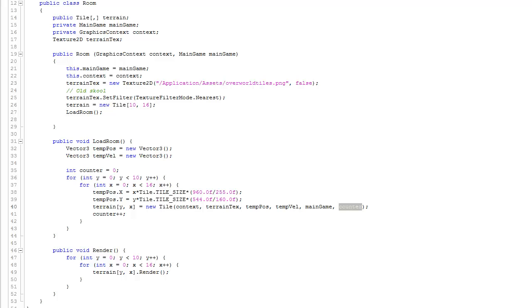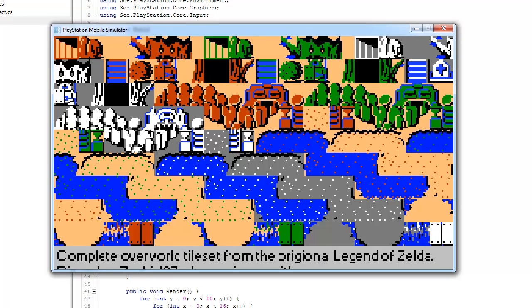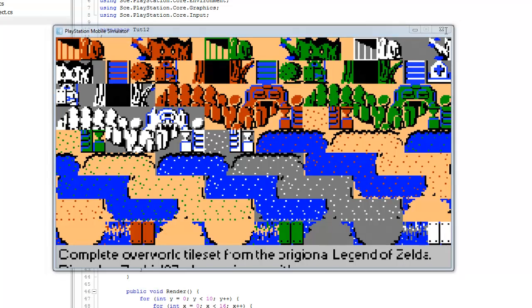We left off with the method called Load Room that begins on line 31. On line 40, you can see that we passed each tile as we created it this value of counter. If I were to run this, you can see that we get this kind of heterogeneous disjoint look to our terrain, so this is not normally how things are done.